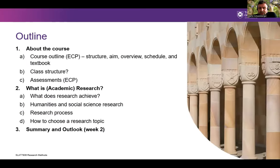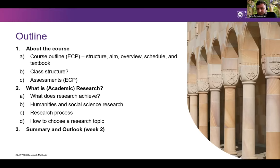With regard to today's lecture, the first part will be about the course — we'll basically check the ECP, have a look at the class structure and assessments. The second part of the lecture is about research: how does it work, what's the difference between different forms of research, what's the research process, and maybe some guidance on how to choose a research topic — though we'll go into more depth on that in the week two lecture.